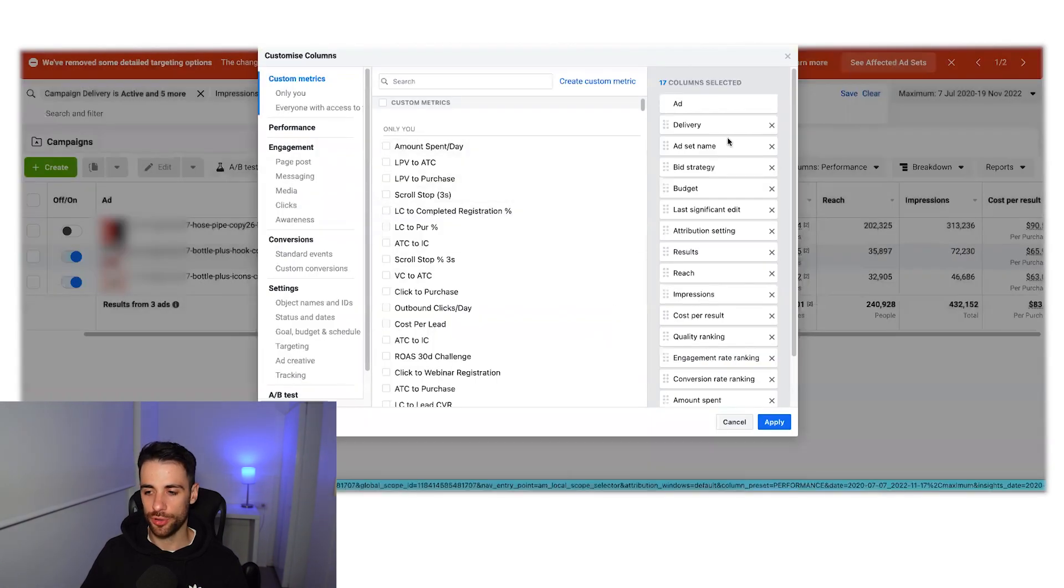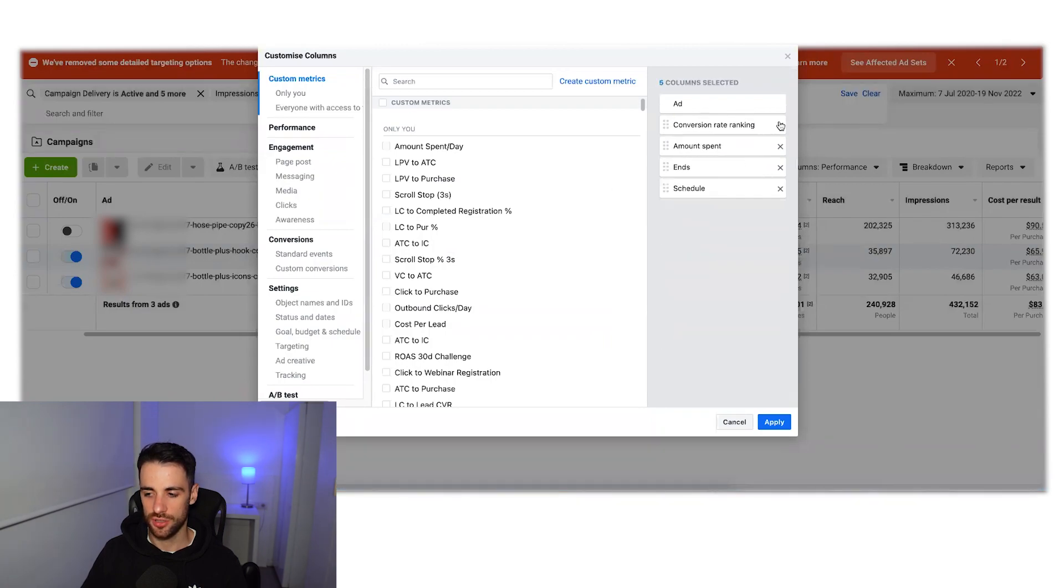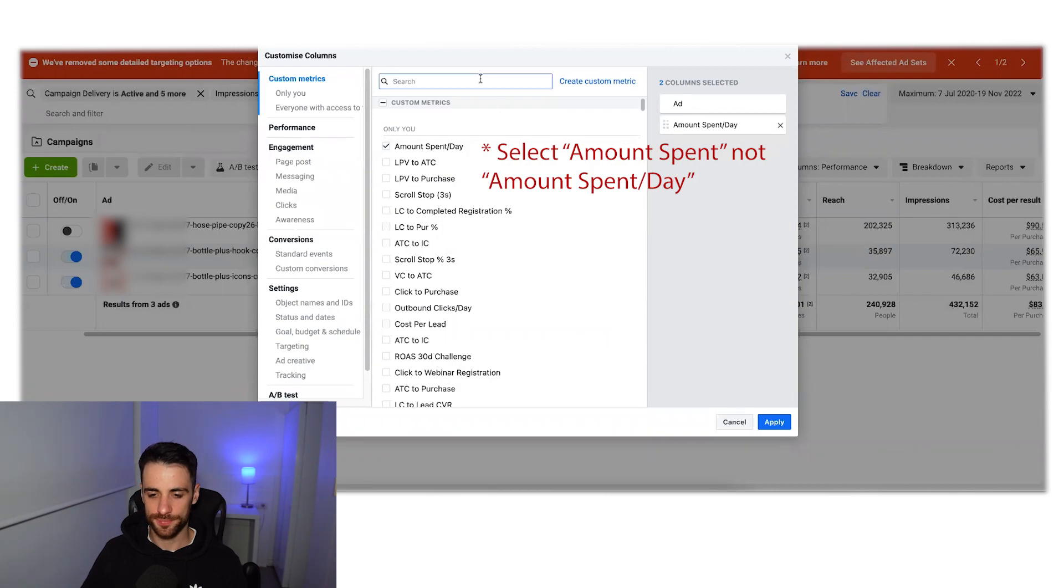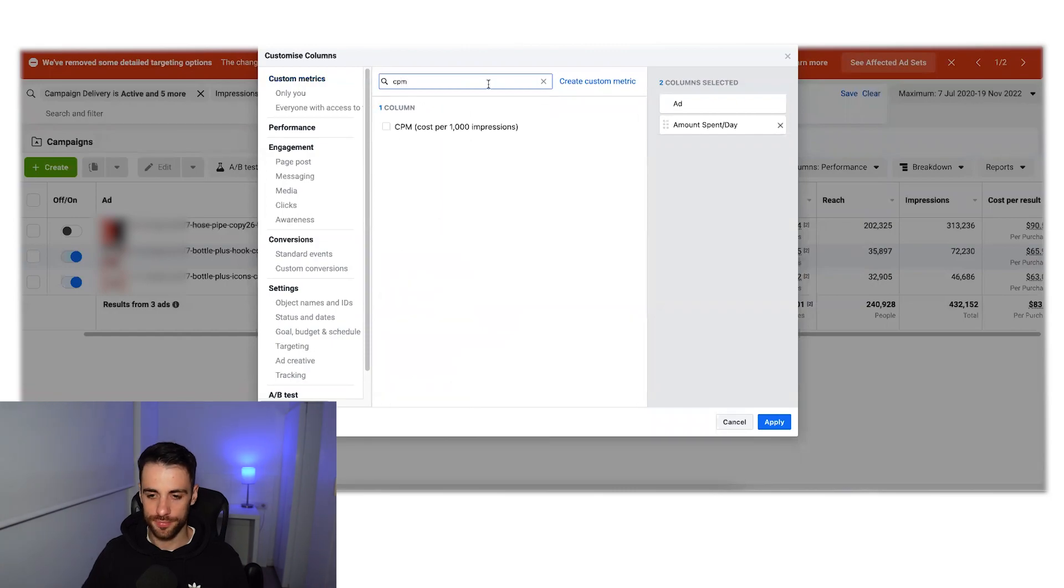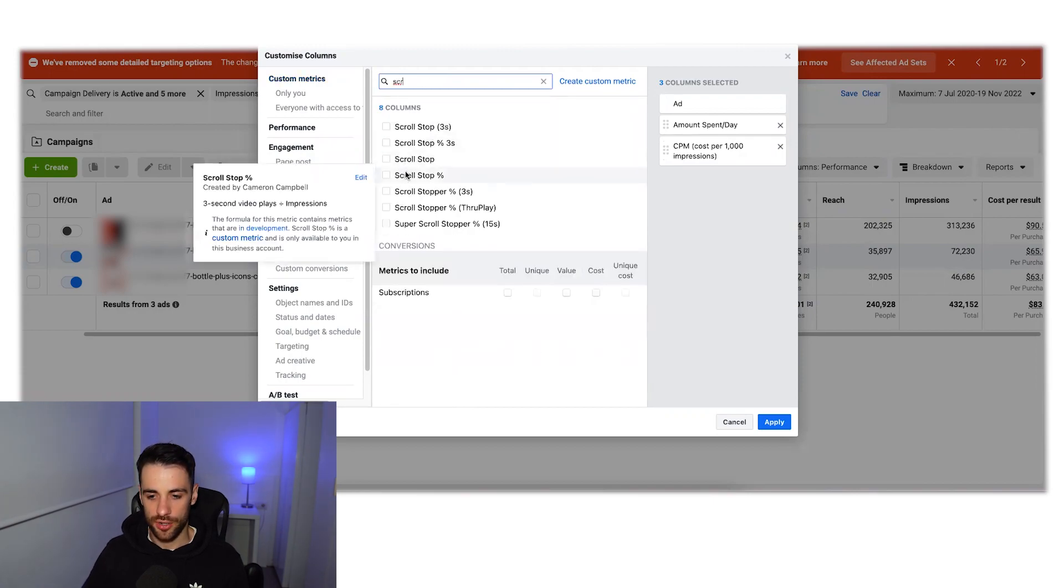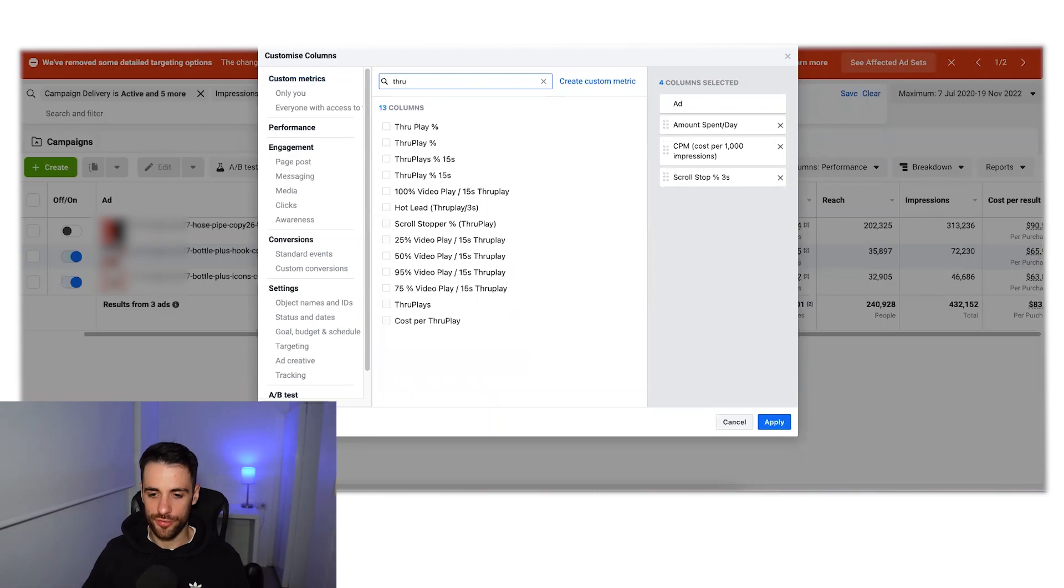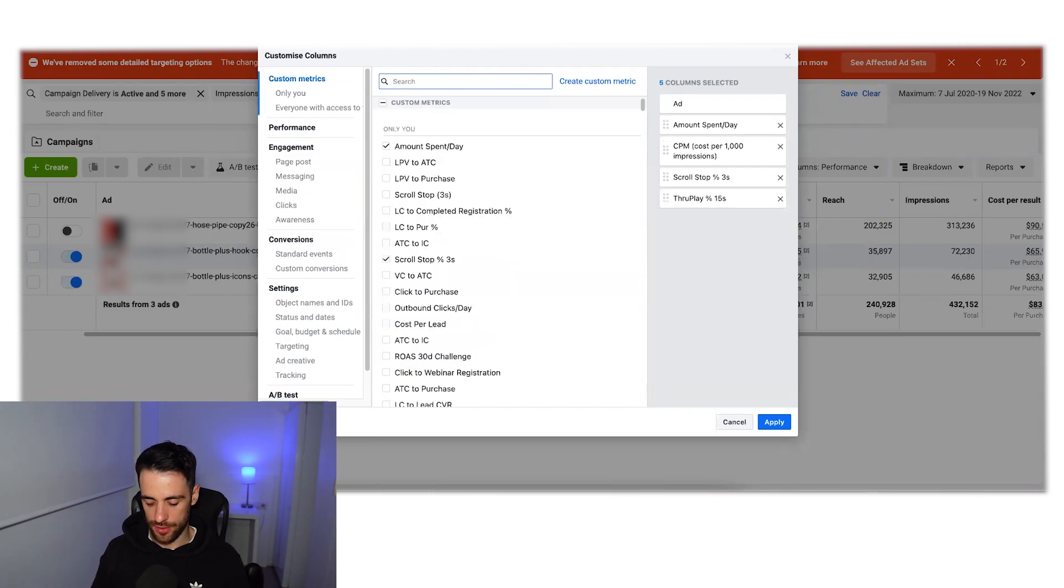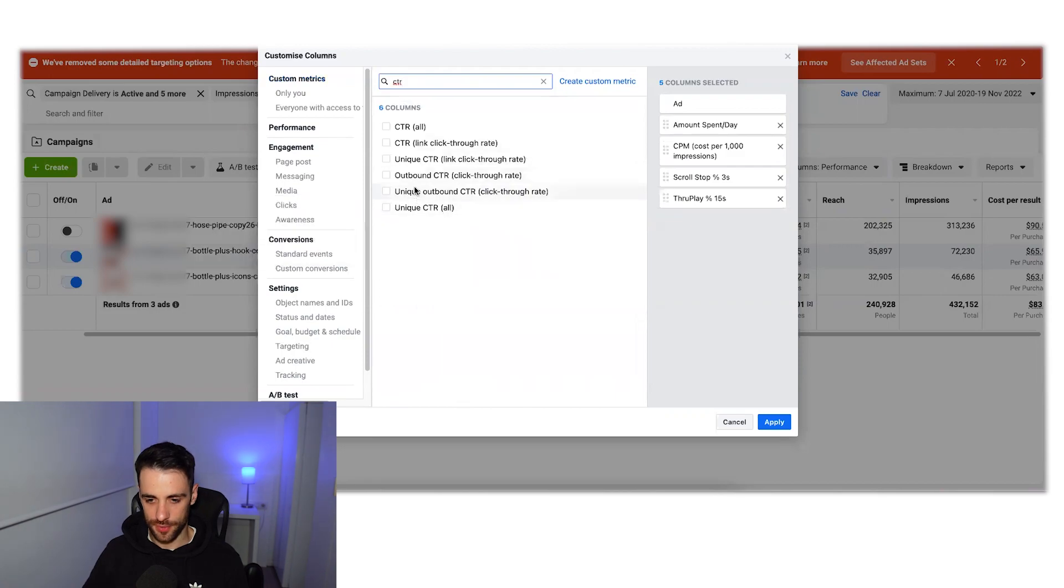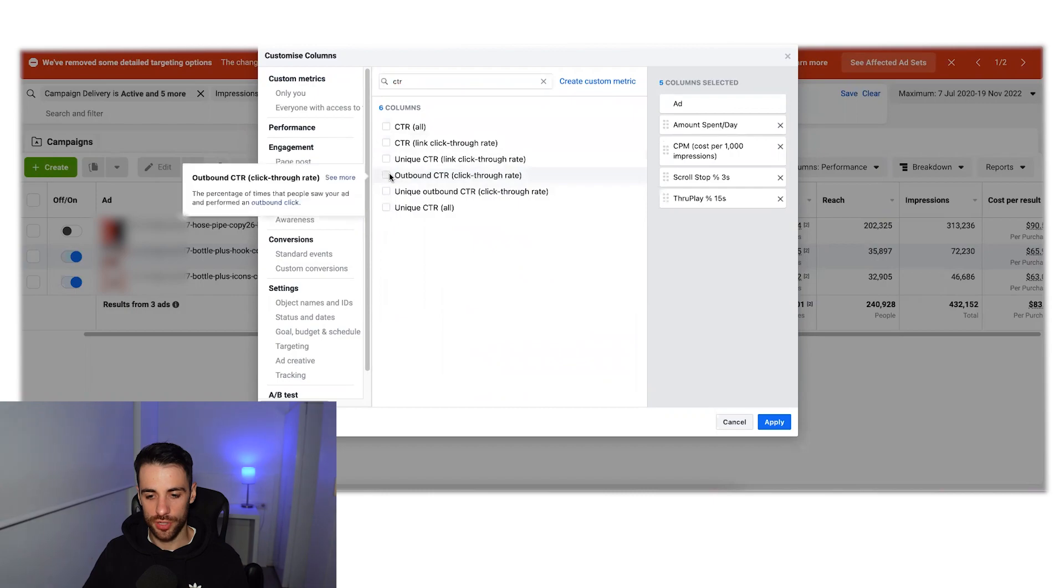And then create that one. So we've created all of them. Now what we're going to do is create our custom column setup. So let's just delete all of these and select the ones we want. So I'm going to start with amount spent because I like to see that. You know, if something's just spent hardly any money and we're looking at high ROAS, it doesn't really tell you much. We need to know how much data has actually gone into the results we're seeing. So amount spent. We're then going to take CPM. I like to have a look at that too. And then we get into the things we're talking about. So the first one was your scroll stop and the one we just created was this one. We then have the throughplay. The click-through rate. So again, take outbound click-through rate, not click-through rate all. So outbound click-through rate.